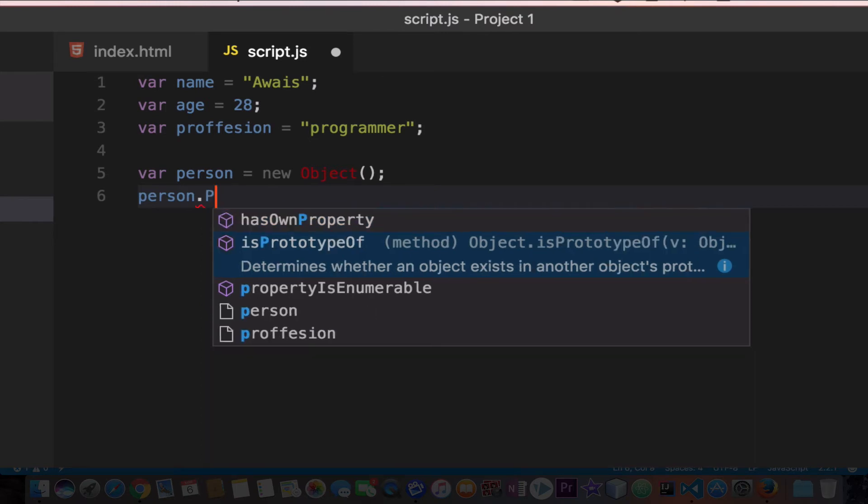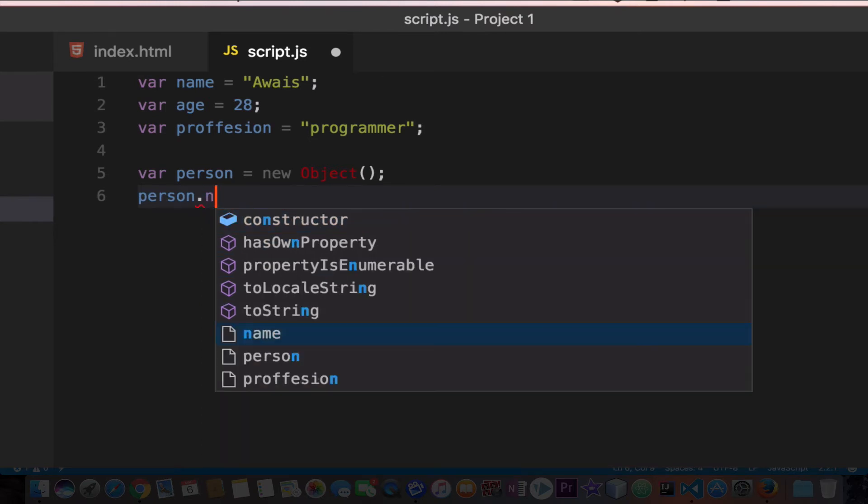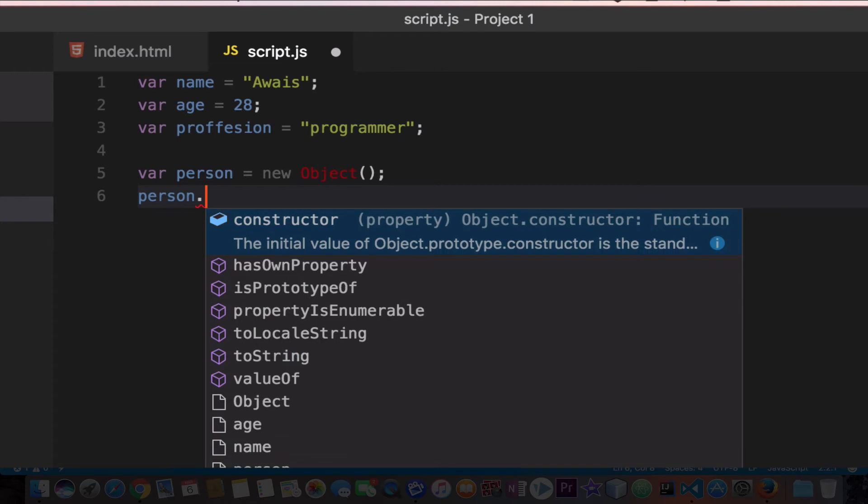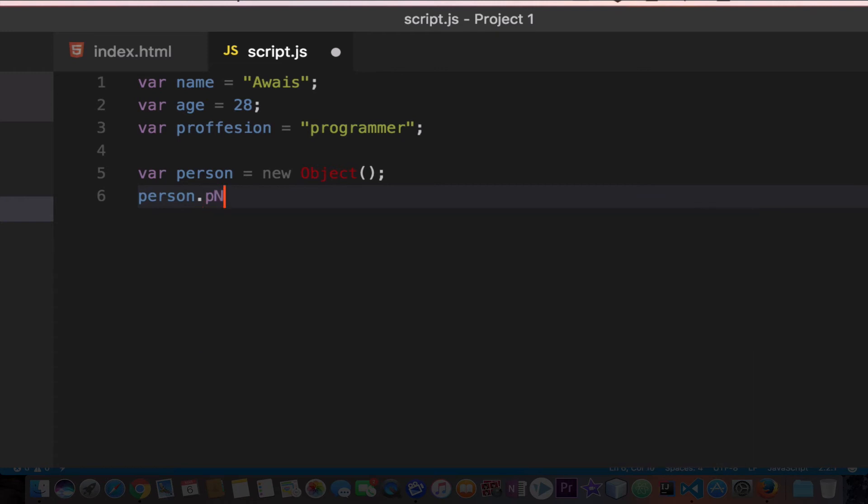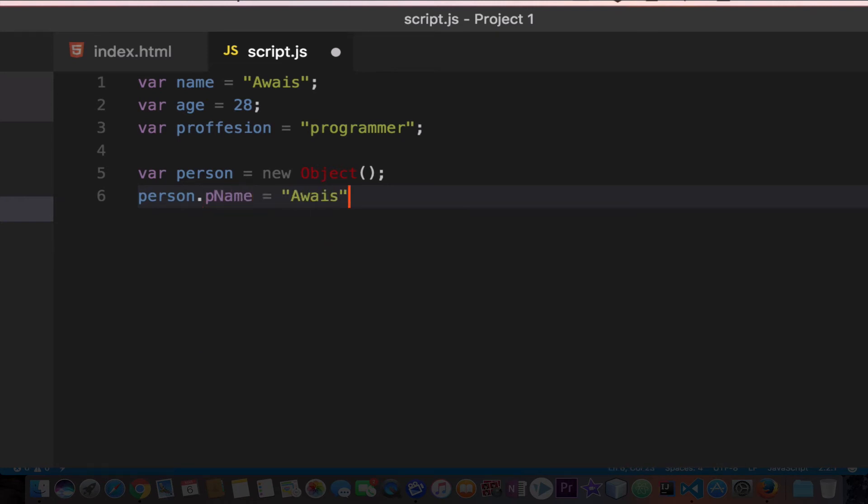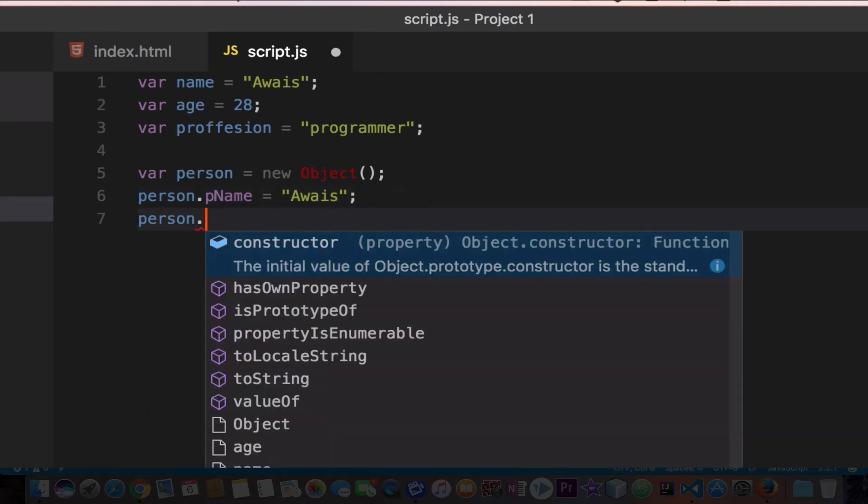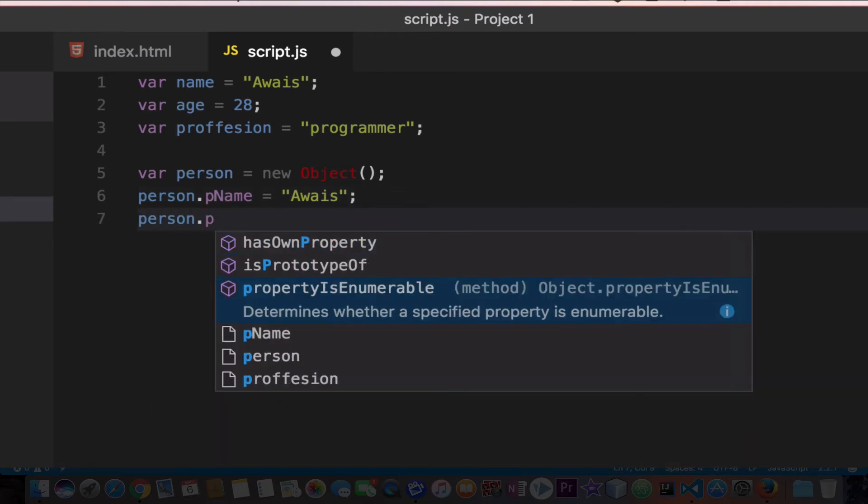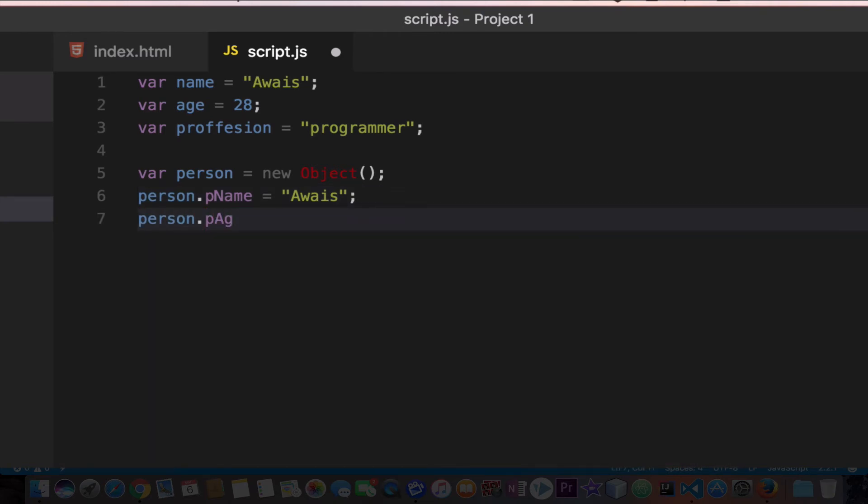We create another property of person. I'll say pName equals my name again. And person.pAge. I'm using pAge because I don't want to mix up with the variables I have outside, just not to get you guys confused.